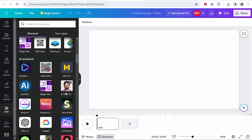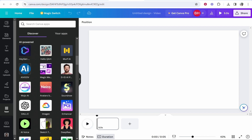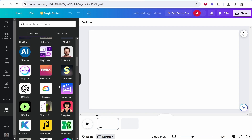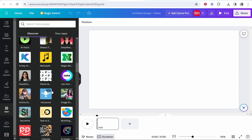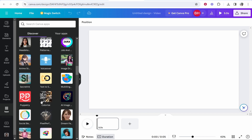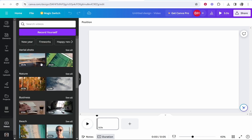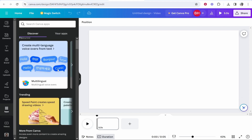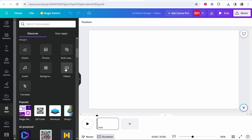Under apps you can import things like an AI avatar or Murf text-to-speech, but for standard video editing these aren't really necessary. Canva also has a stock footage library — go to videos. If you don't see it on the left column, go to apps, scroll down and you'll find videos there.